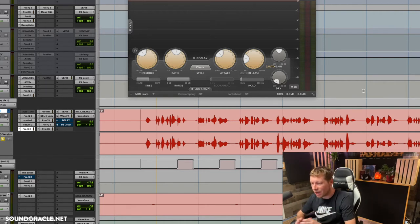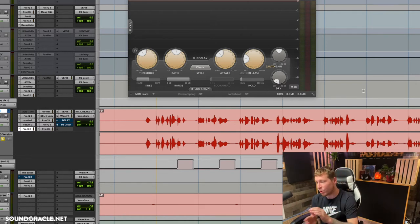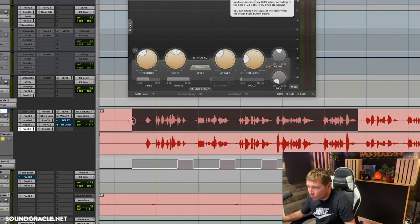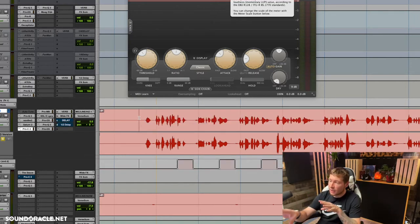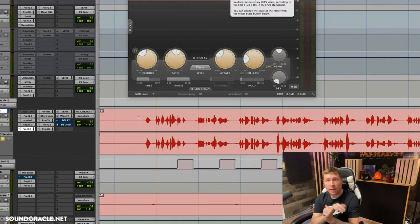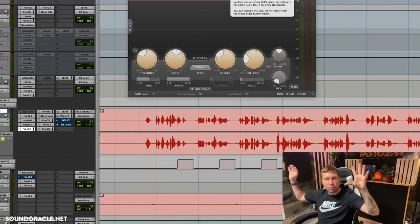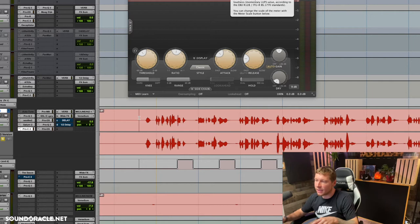It puts a lot of workload on the compressor, and you can start to hear how it reacts and overworks — it's just a little too much. We can actually get cleaner results by going in and manually doing it. I know it's time consuming, but this is what happens on a lot of big records. If you hear a record by Beyoncé or Ariana Grande or Justin Bieber.